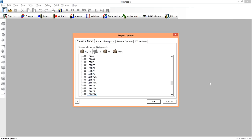Hello guys. Once again we are going to work on a Flowcode program that interfaces LED with PIC. This time around we are going to work on a series of LEDs that blink forth and back.